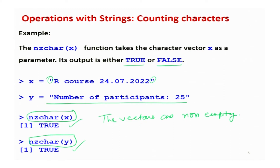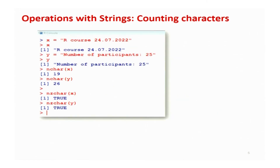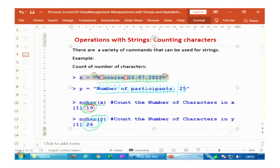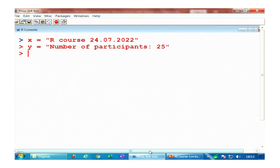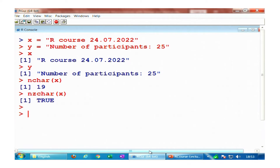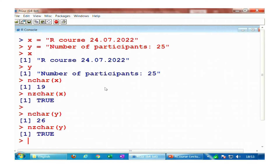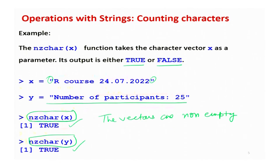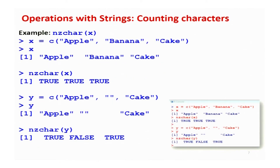Let me show you the outcome on the R console. Here x is set to that string and y is set to the other. Running nchar(x) gives 19, and nzchar(x) gives TRUE. Similarly, nchar(y) gives 26 and nzchar(y) gives TRUE. These commands are not very difficult to use and they are very helpful in data manipulation operations.